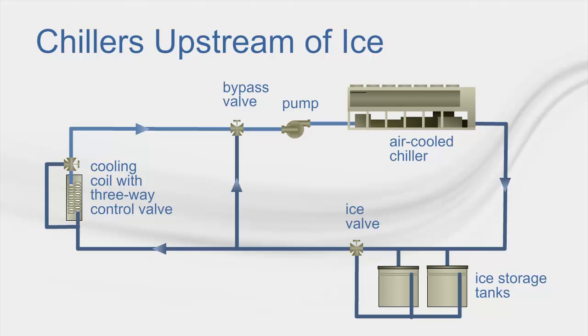In the chiller upstream configuration, there is the added benefit of increased chiller efficiency during the discharge period when the cooling load is being met by both the ice tanks and the chiller.